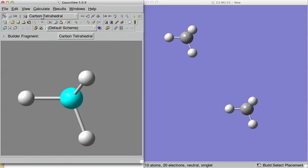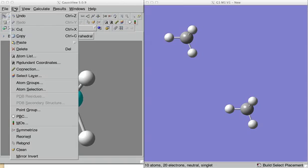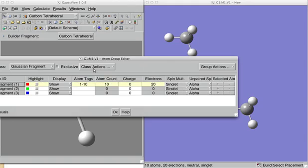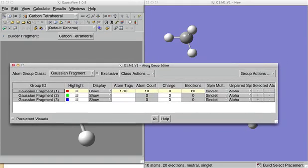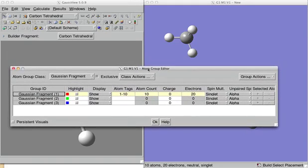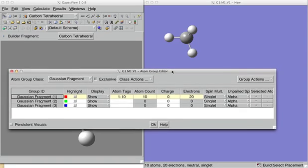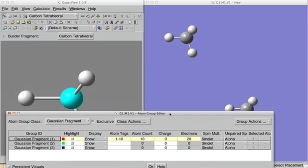Then we go here in GaussView, menu Edit, we have to check these atom groups. Here we can define different fragments that we want to compute counterpoise correction between.